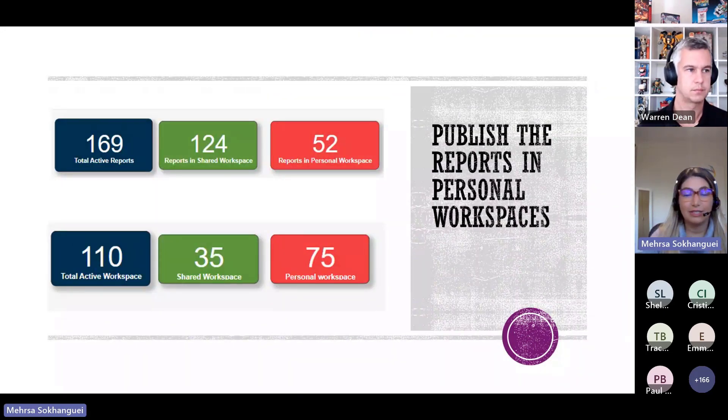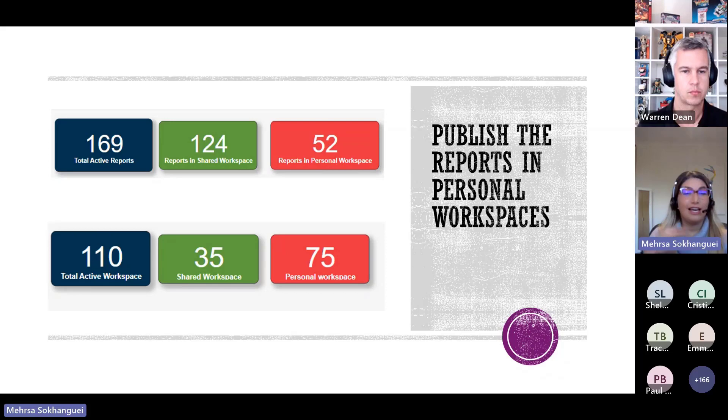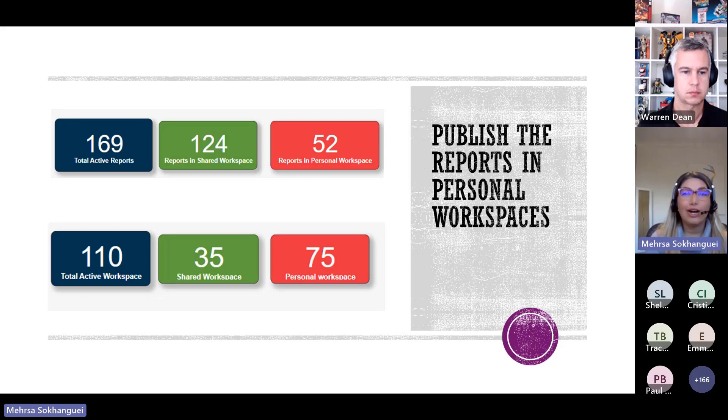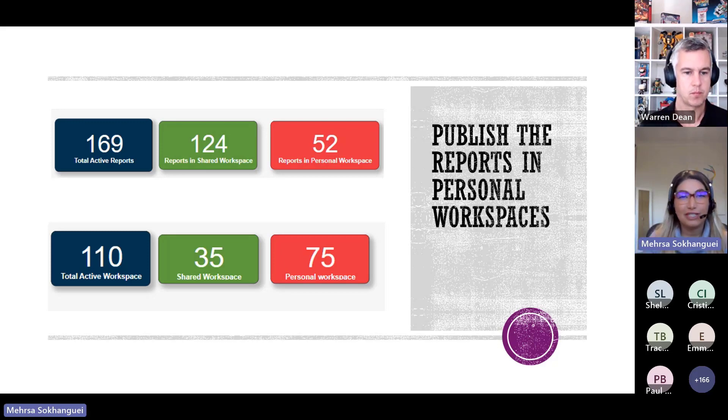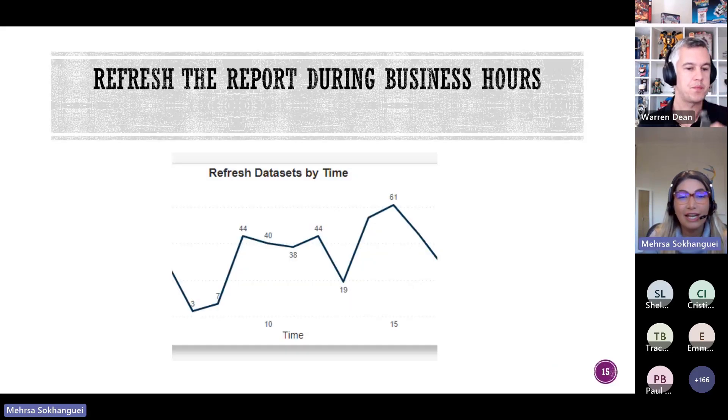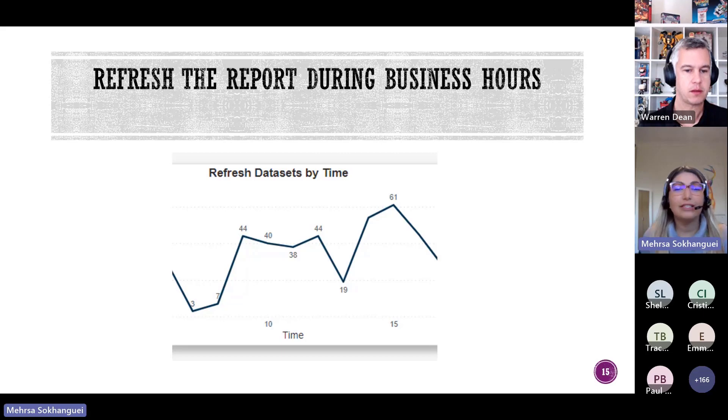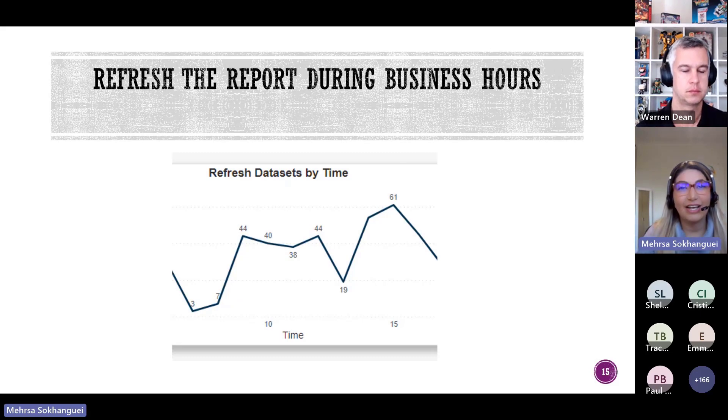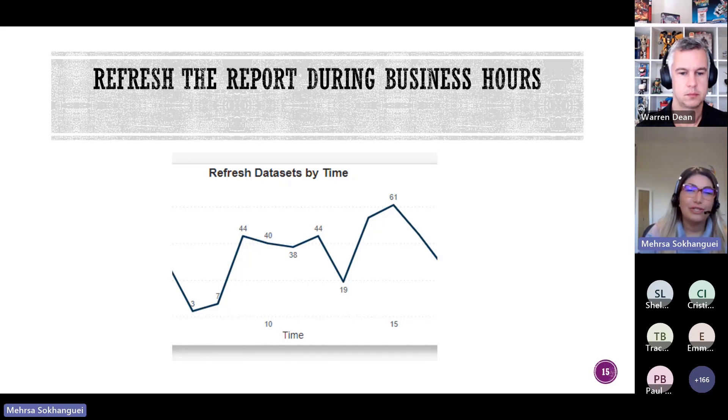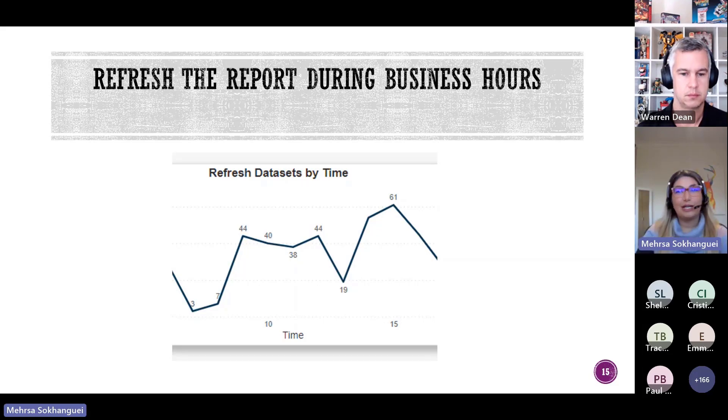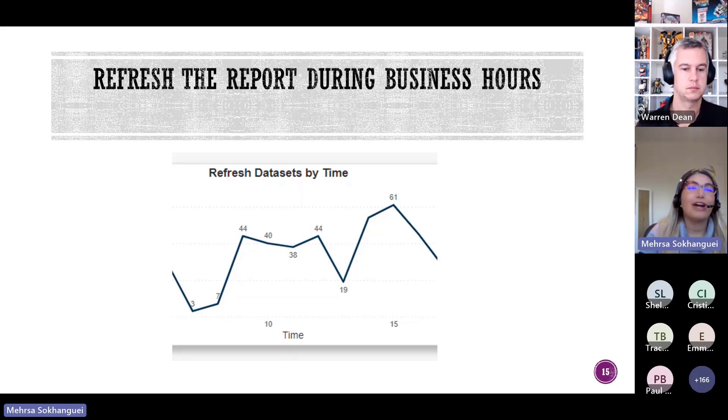This report helped me to identify the improvement areas in our organization and I want to now share the examples of that. For example I found out that there are a lot of personal work spaces across our organization and some people just publishing their reports in their personal work spaces, which we need to change the process. I'll talk to them and ask them to migrate their reports to the shared workspace and this one helped us to streamline our reporting process and ensure that all of us are on the same page.